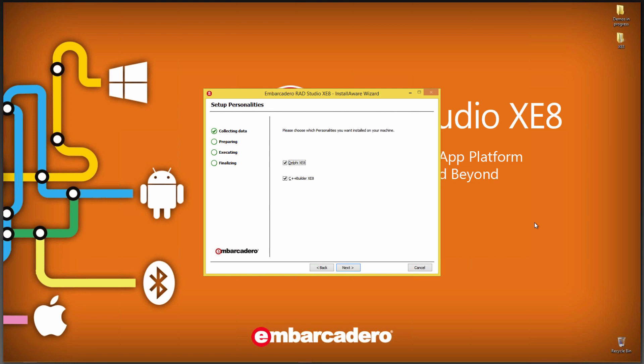So I get two choices to install the Delphi personality and the C++ Builder personality. I'll leave both of those because I do my presentations and demos and programming in both the Object Pascal and C++ language.